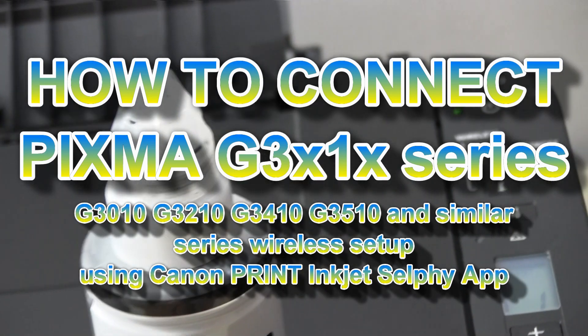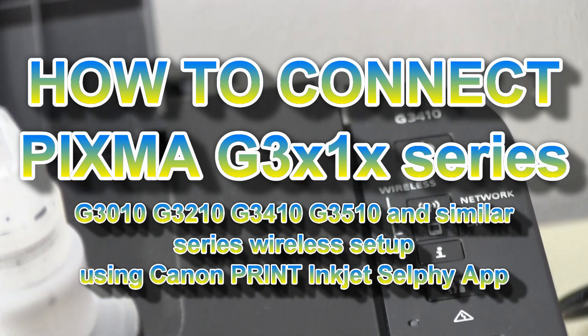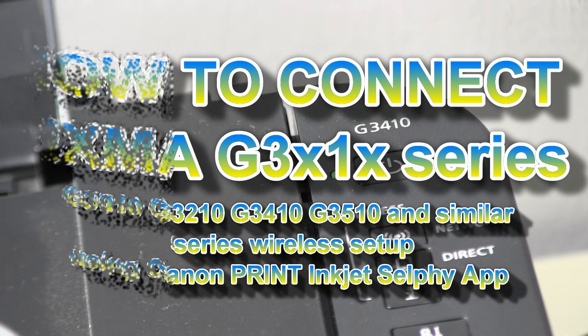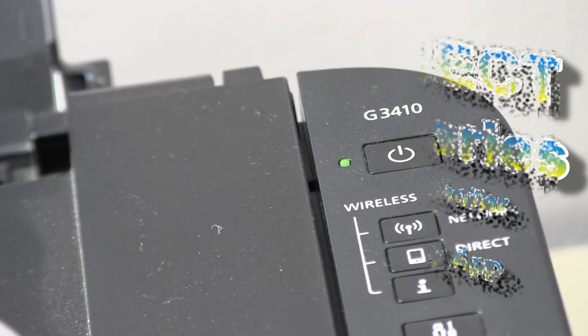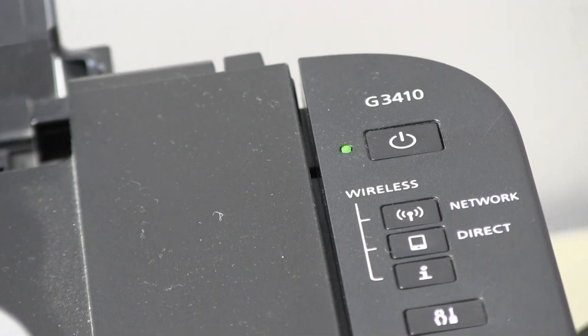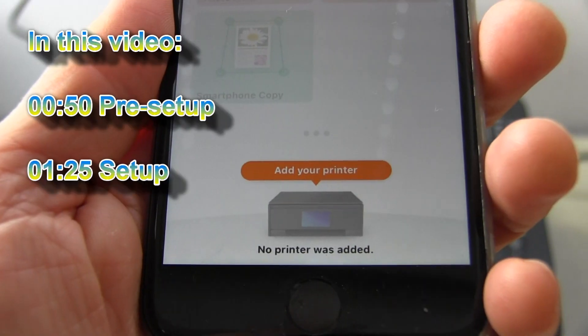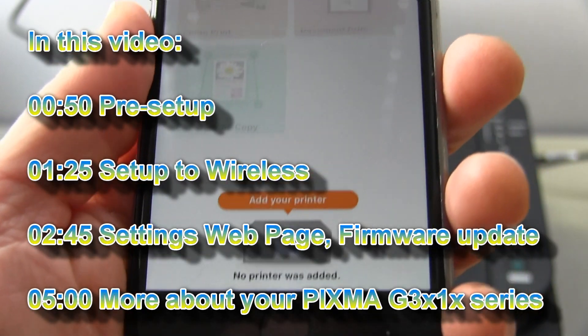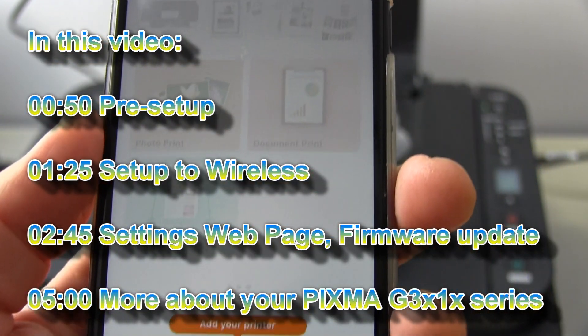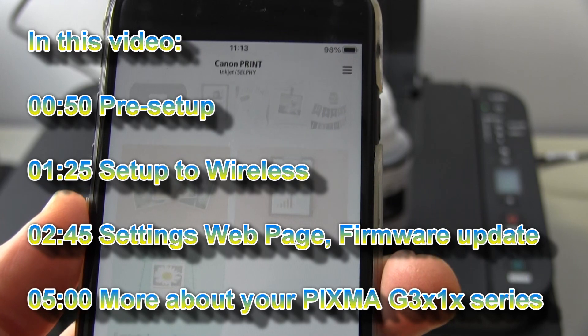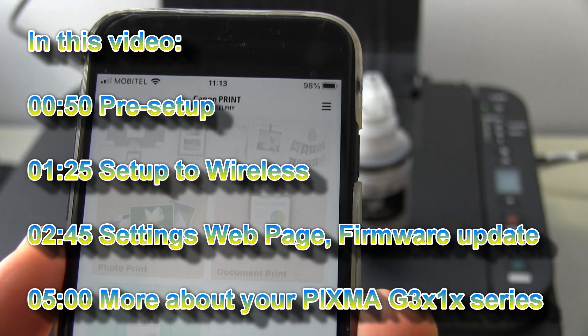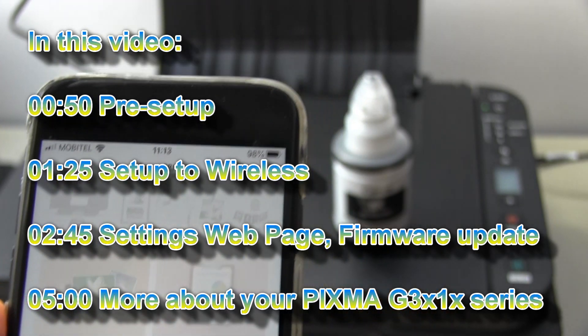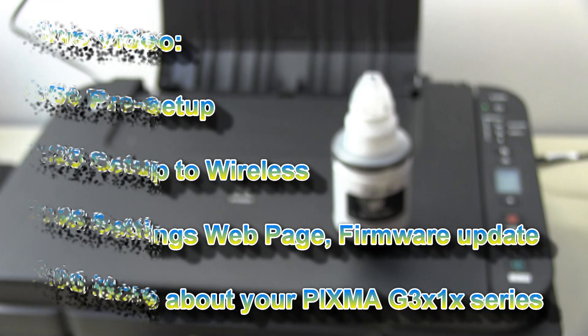Hello! In this video I will connect PIXMA G3010 series to the network. I will register to Canon Print Inkjet Selfie app and cover the following.